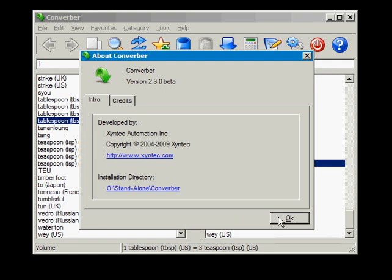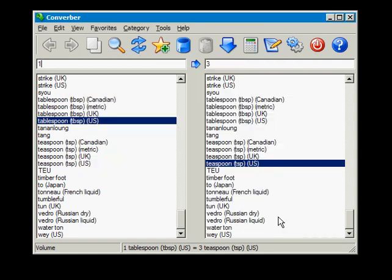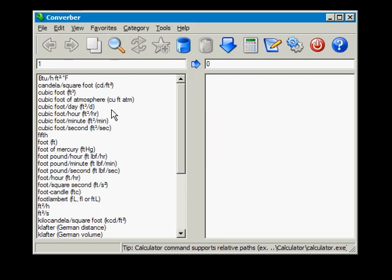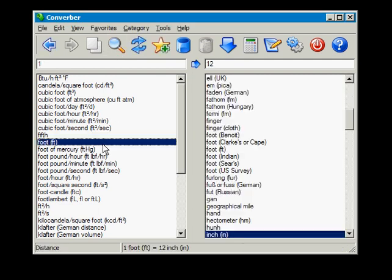Let's begin by looking at the biggest strengths of Converber. Click Find or Control F on the keyboard and type the units you are looking for.